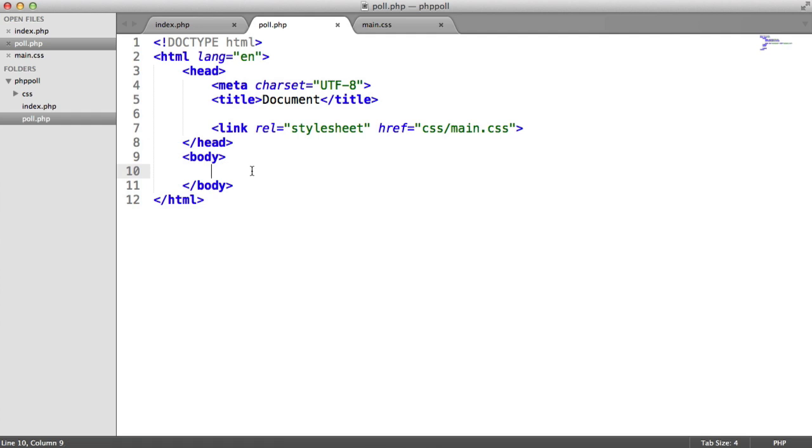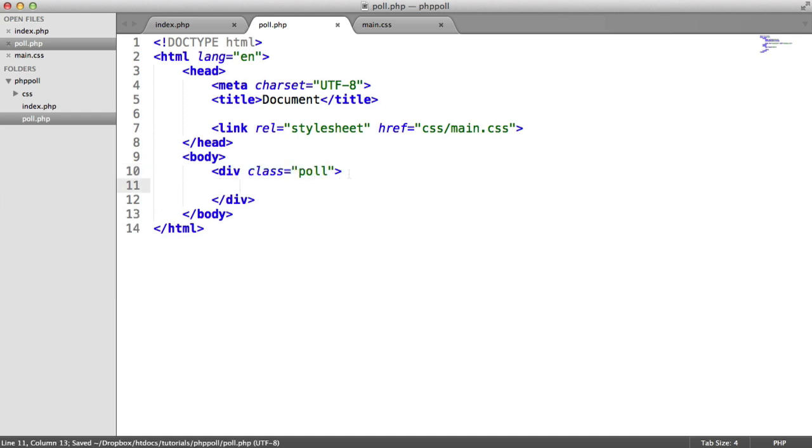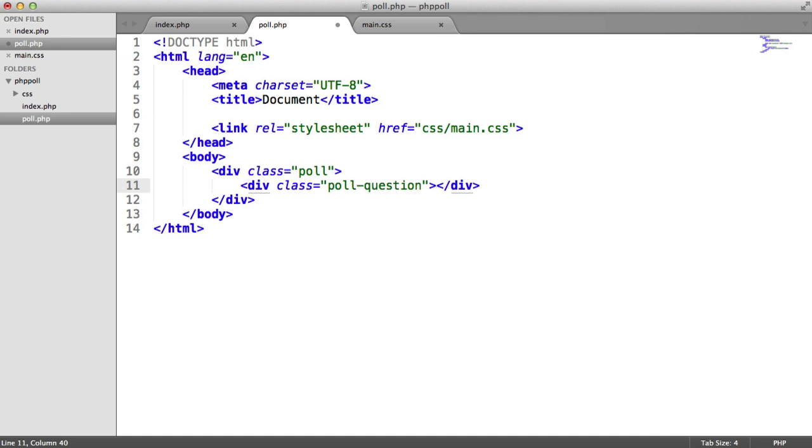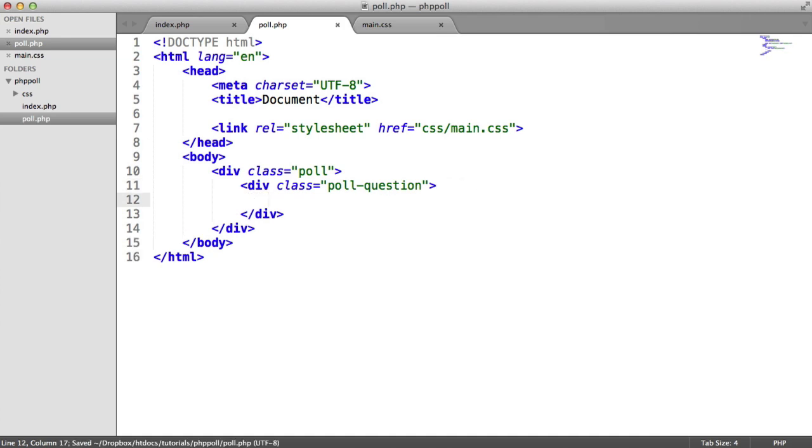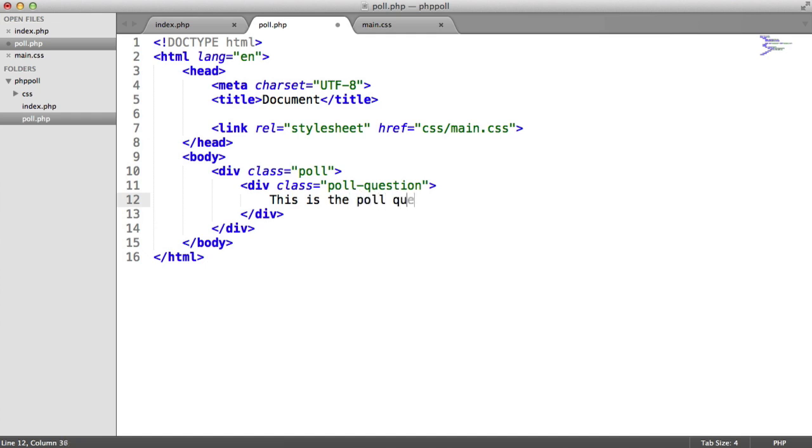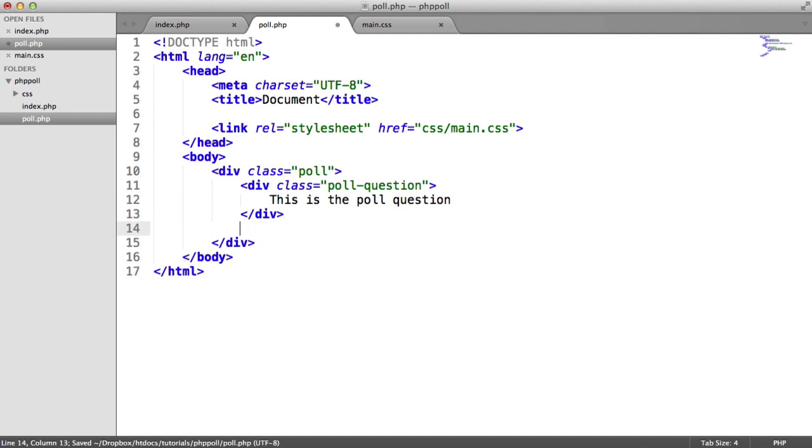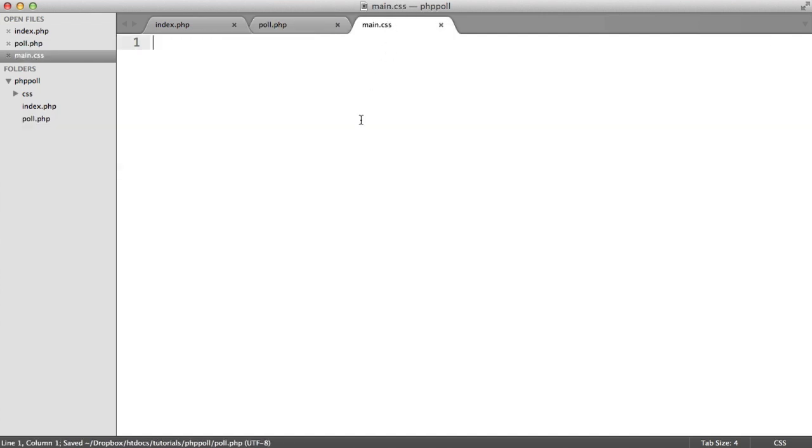This is where our stylesheet is going to come in because we're going to want to control how this form looks, just to make sure it looks half decent. OK, so in here, what we're going to do is we're going to create a div with a class of poll. And we're also going to create a div called poll question. But this is basically going to be the question. So I'm going to say this is the poll question.